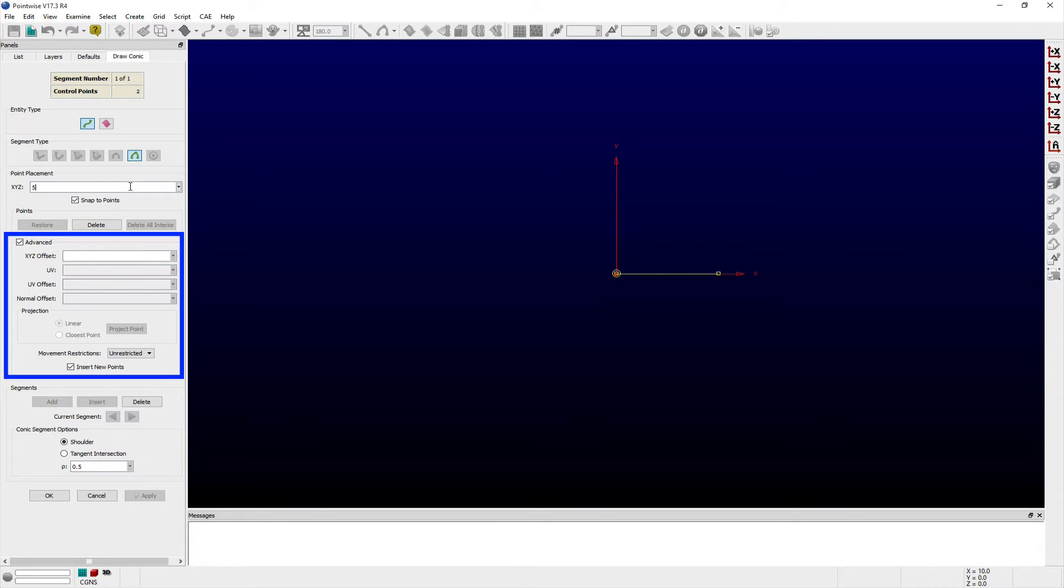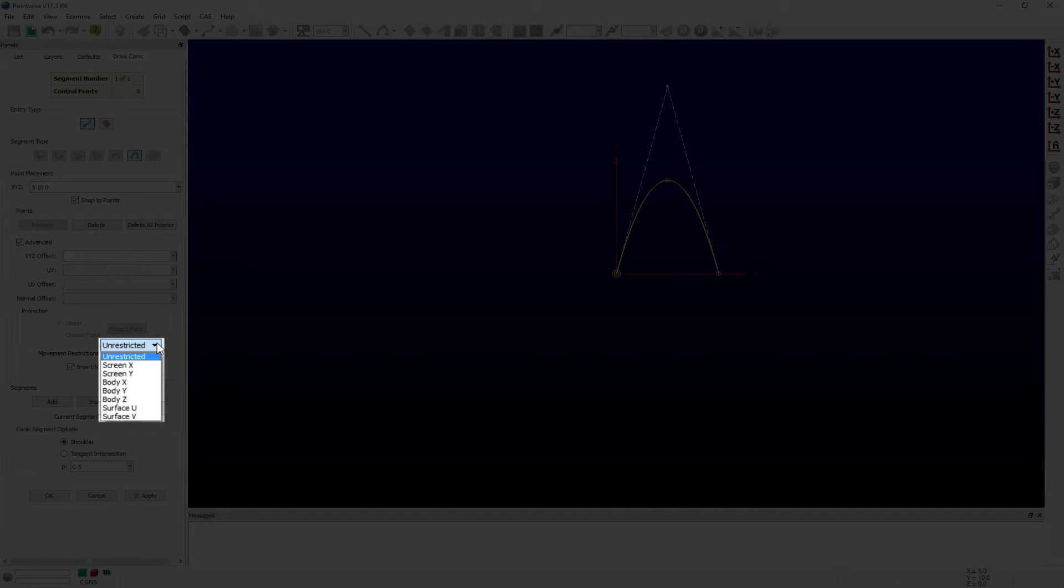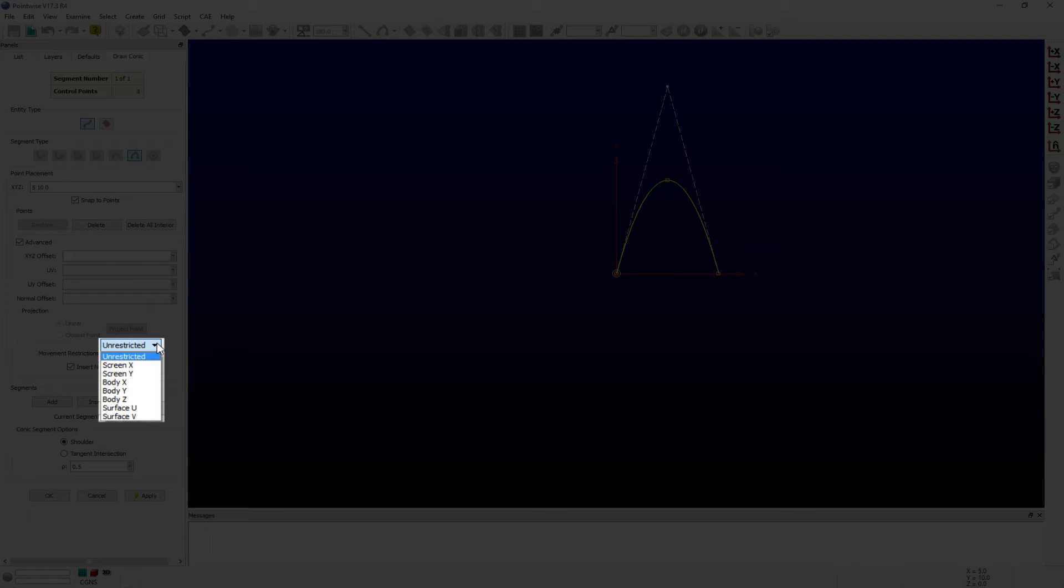The advanced frame provides several options to add control points relative to an existing control point or reference. There is also a movement restrictions pulldown menu that helps constrain control point movement to a given surface, screen, or reference body. This is often useful when editing a control point's movement within the display window.